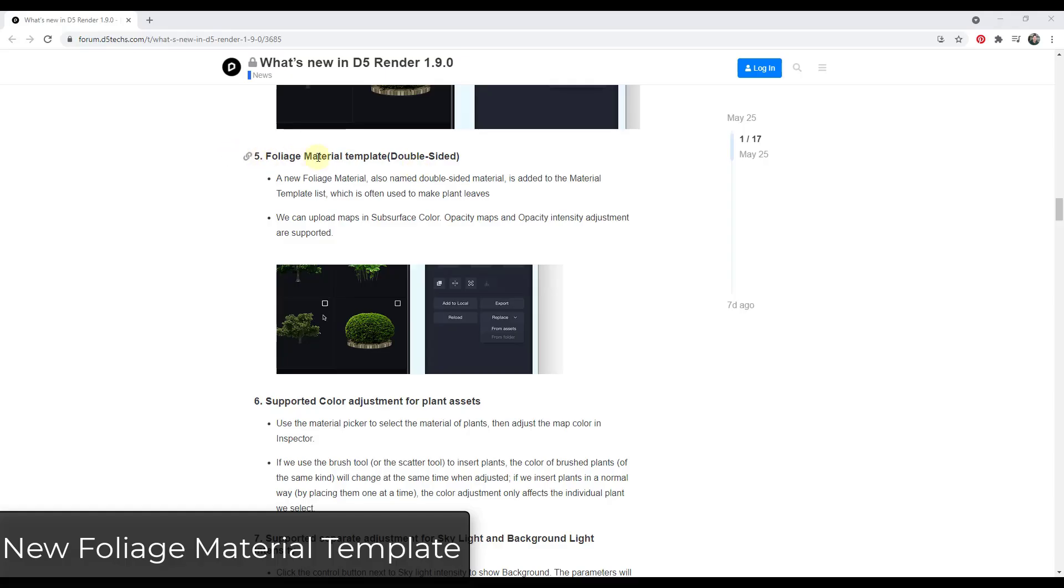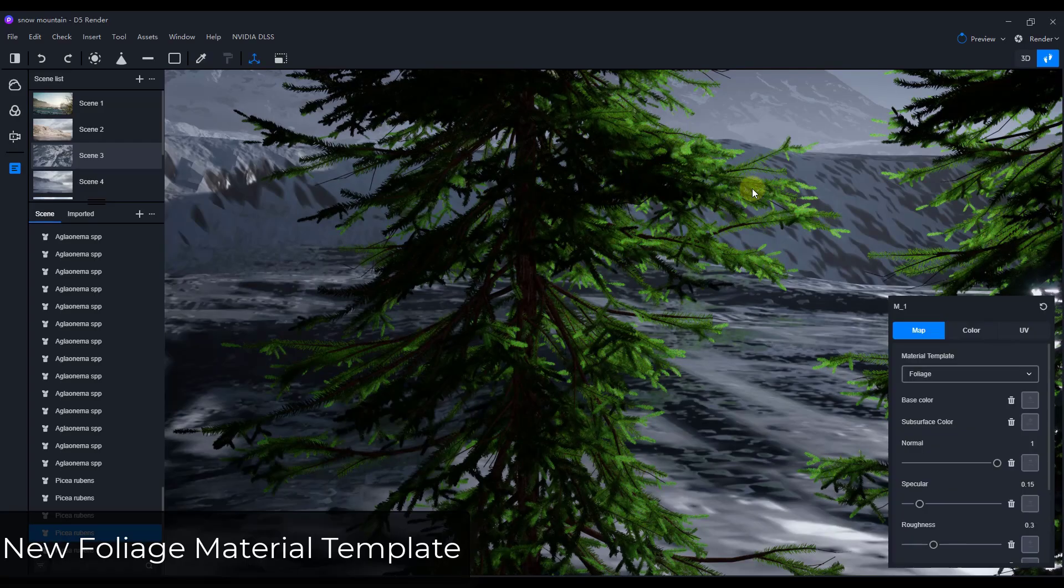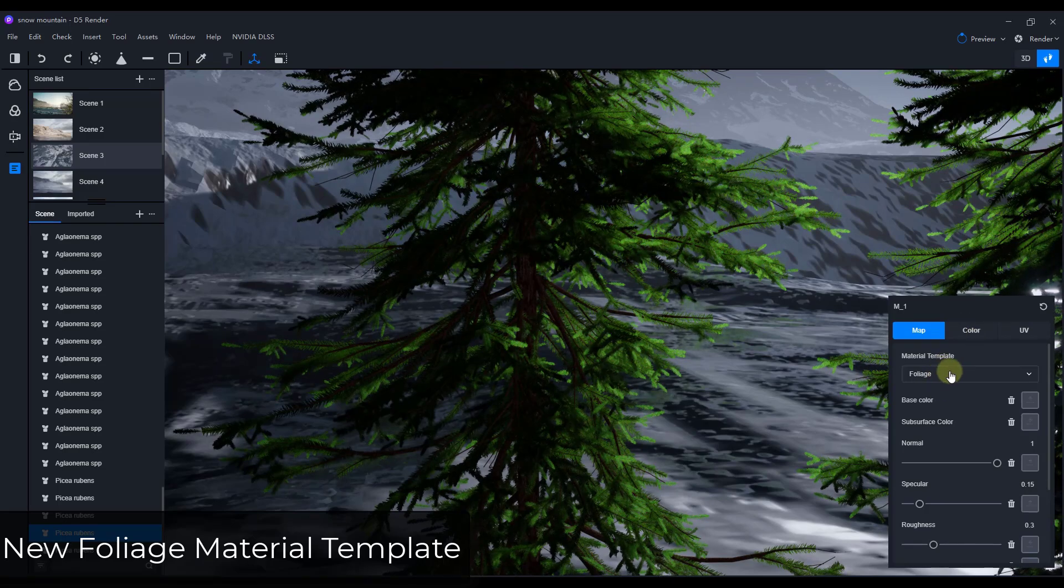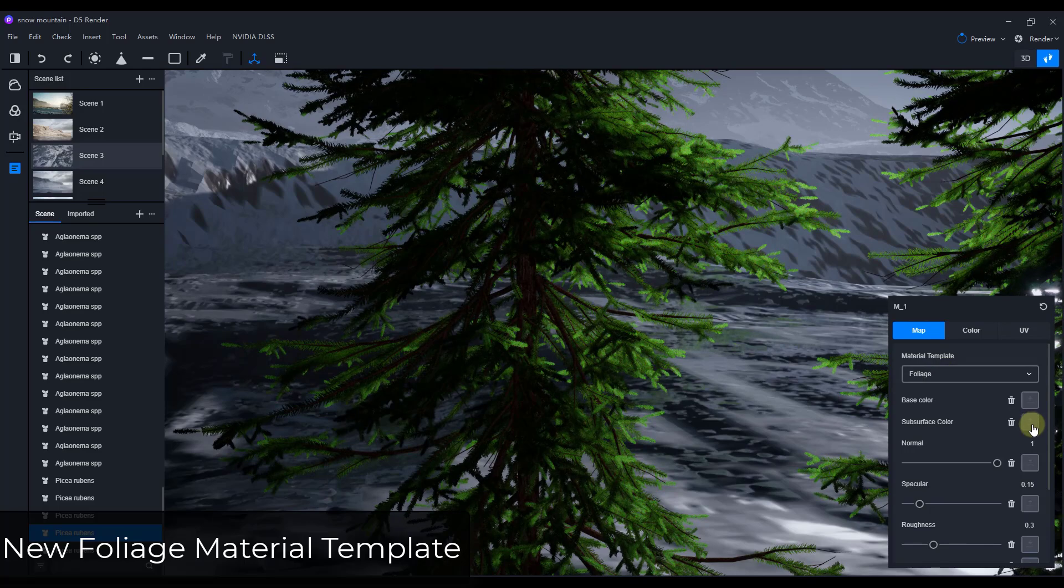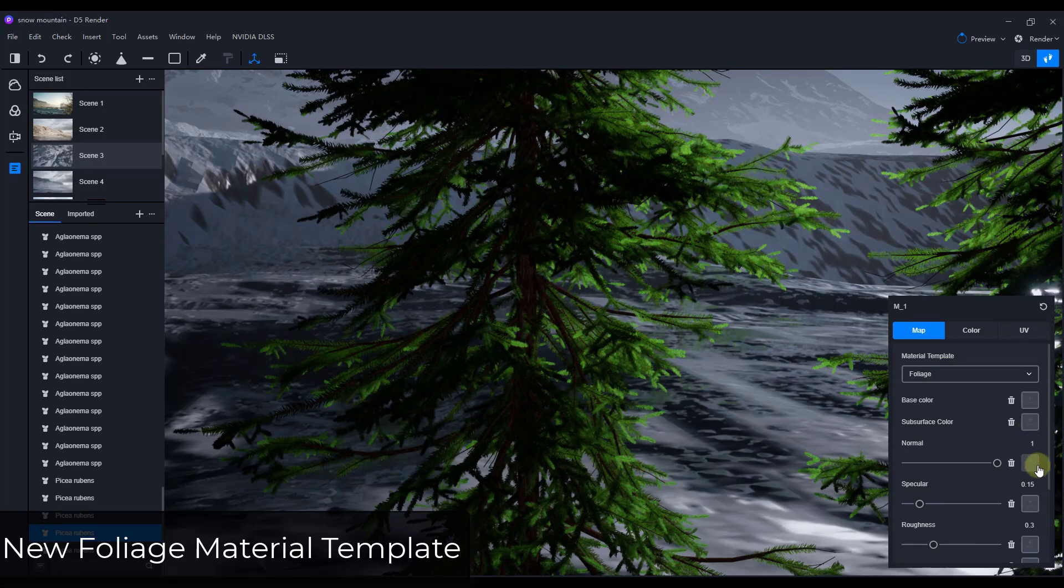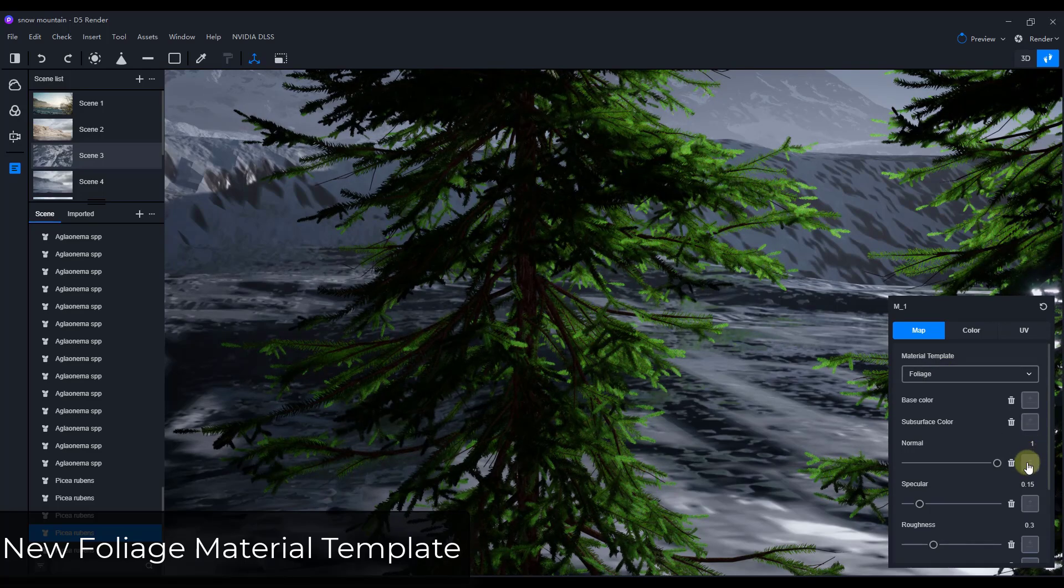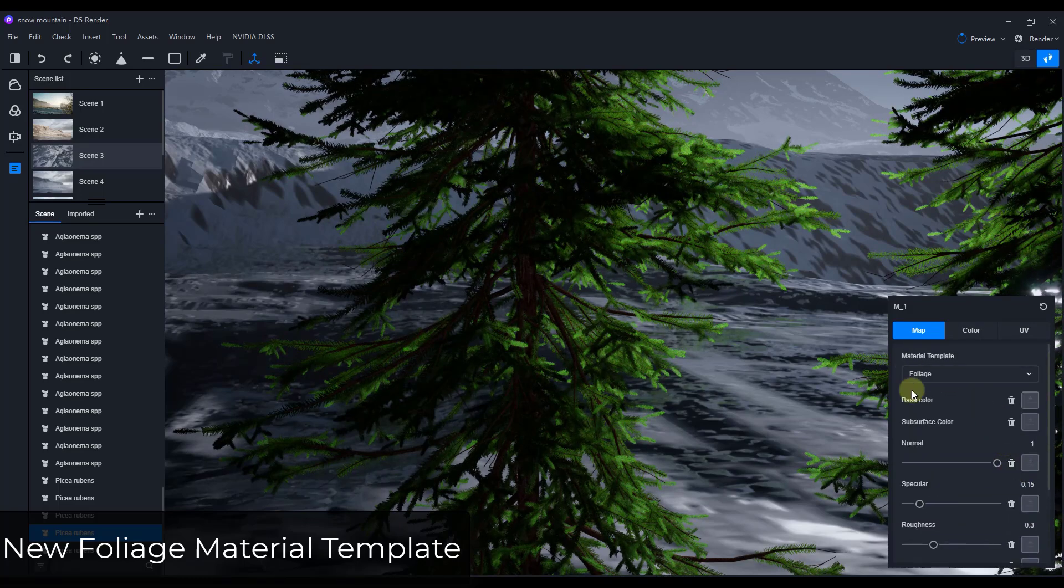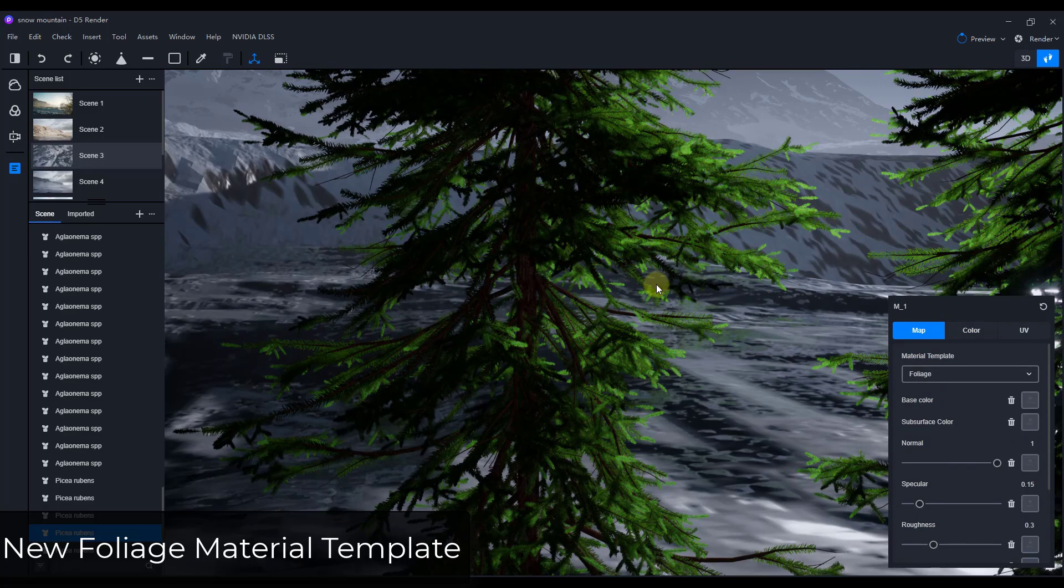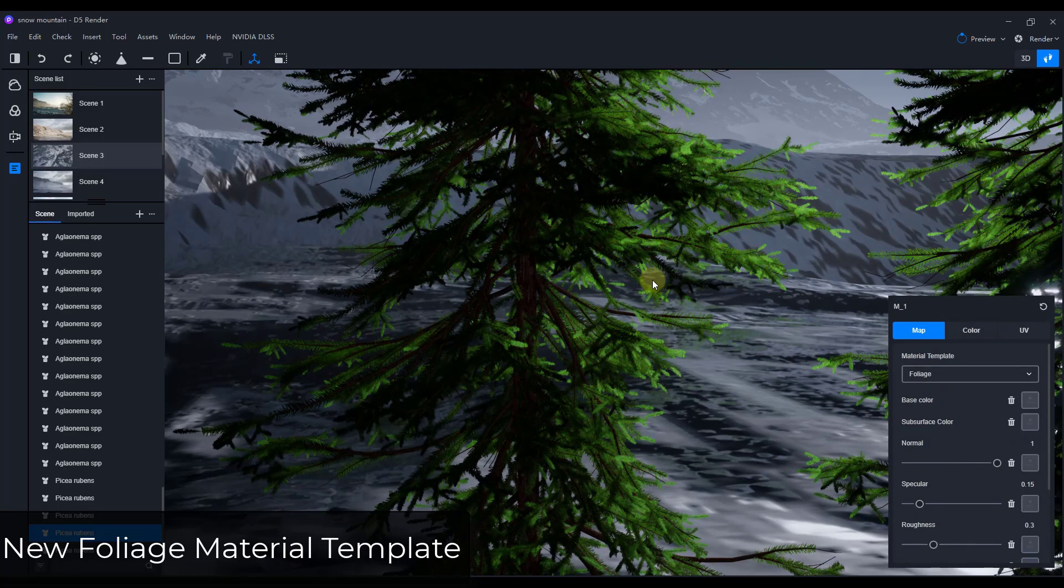There's also a new foliage material template inside of your materials, which you can use in order to create plant leaves. It's going to give you the option to upload different maps in there. So if you were to open up the material editor and look in here under your material templates, there's an option for foliage. And it's going to give you options in here for the different maps that you can load in, so your subsurface, your normals, all those different things. You can load all of those in the foliage template in here in order to make those plants inside of D5 render.